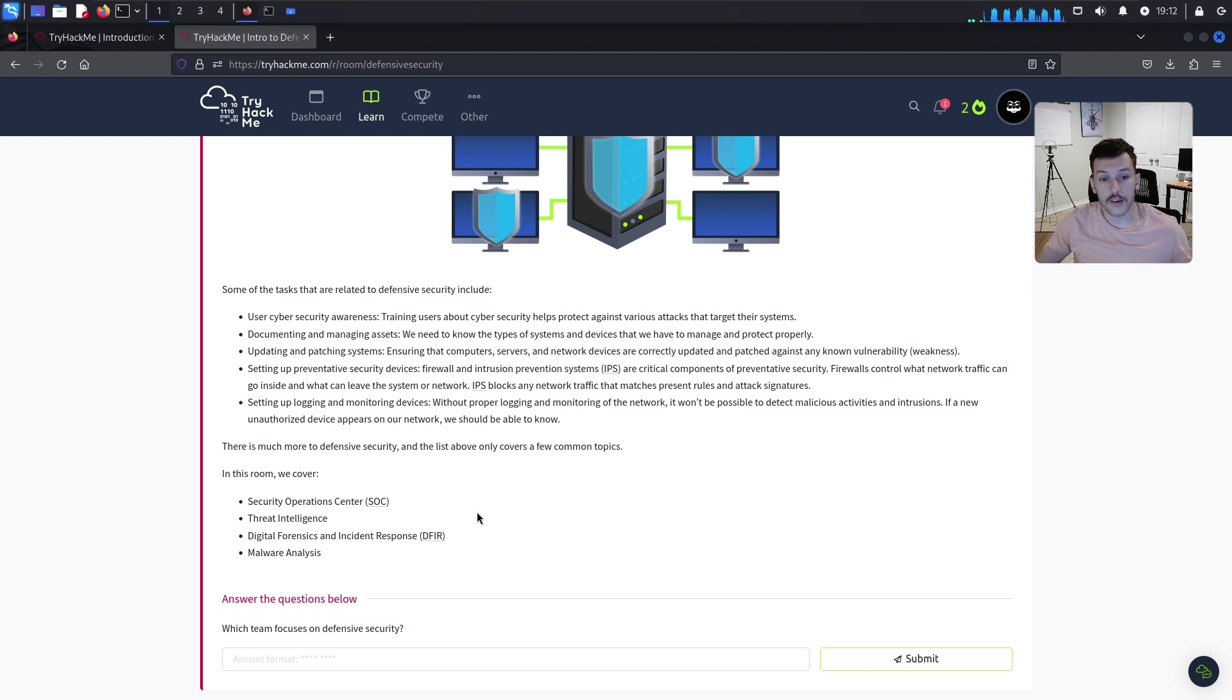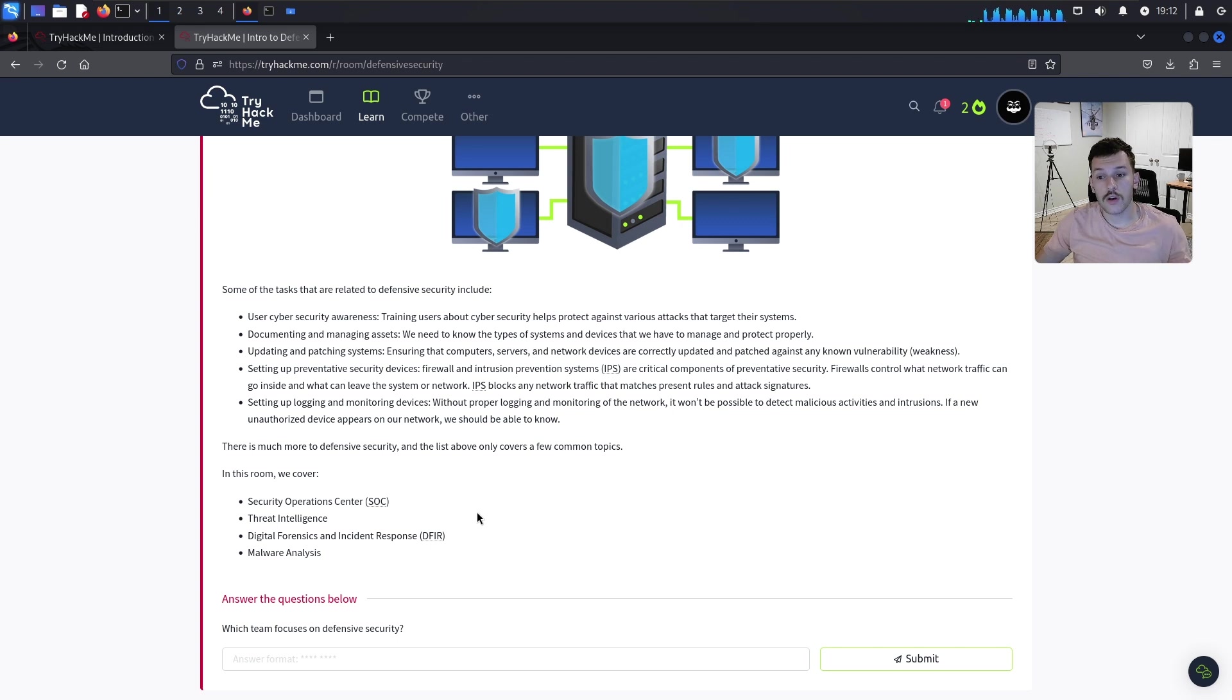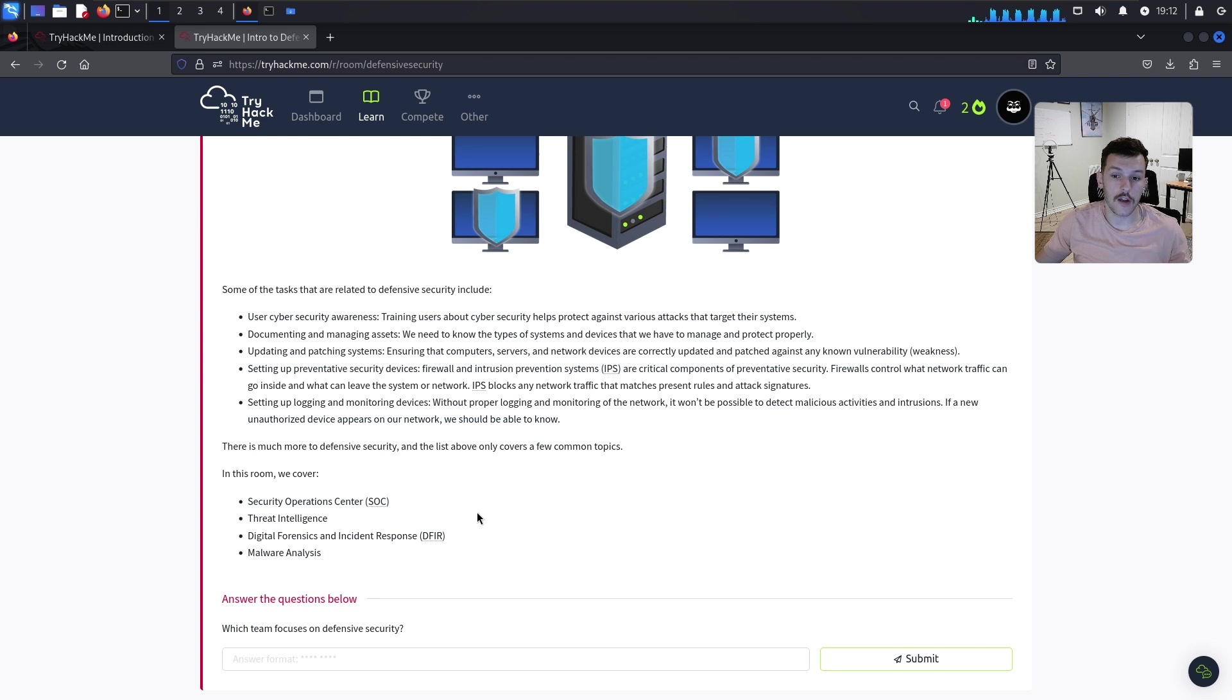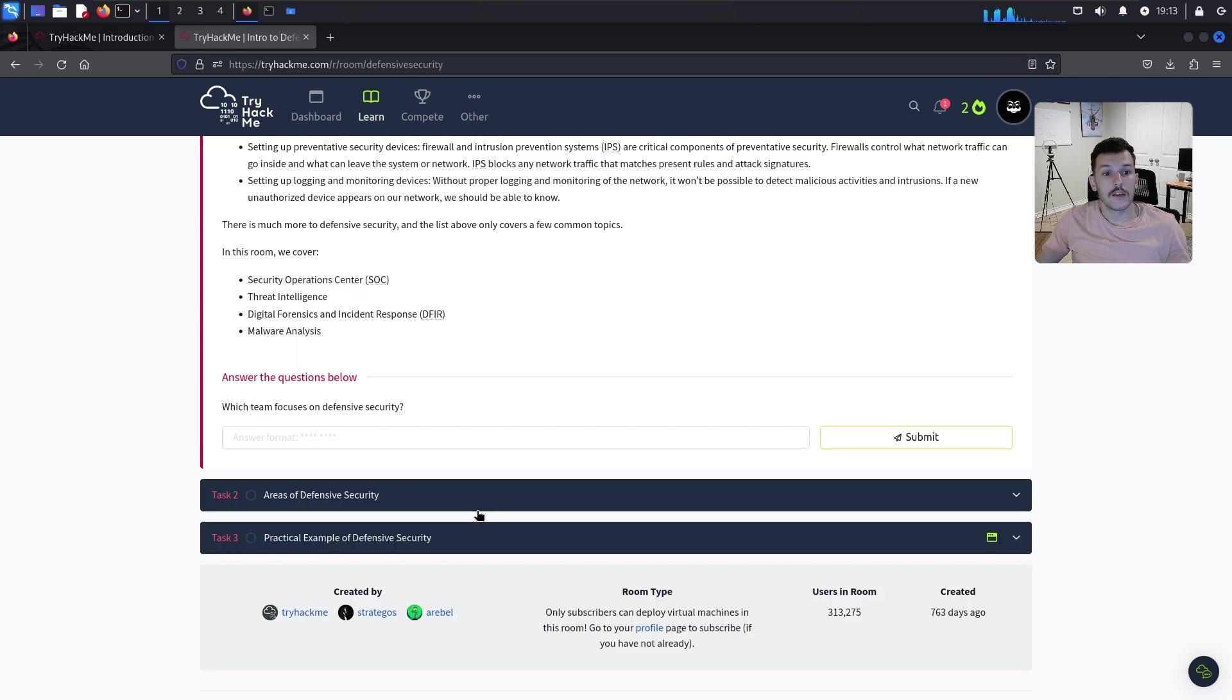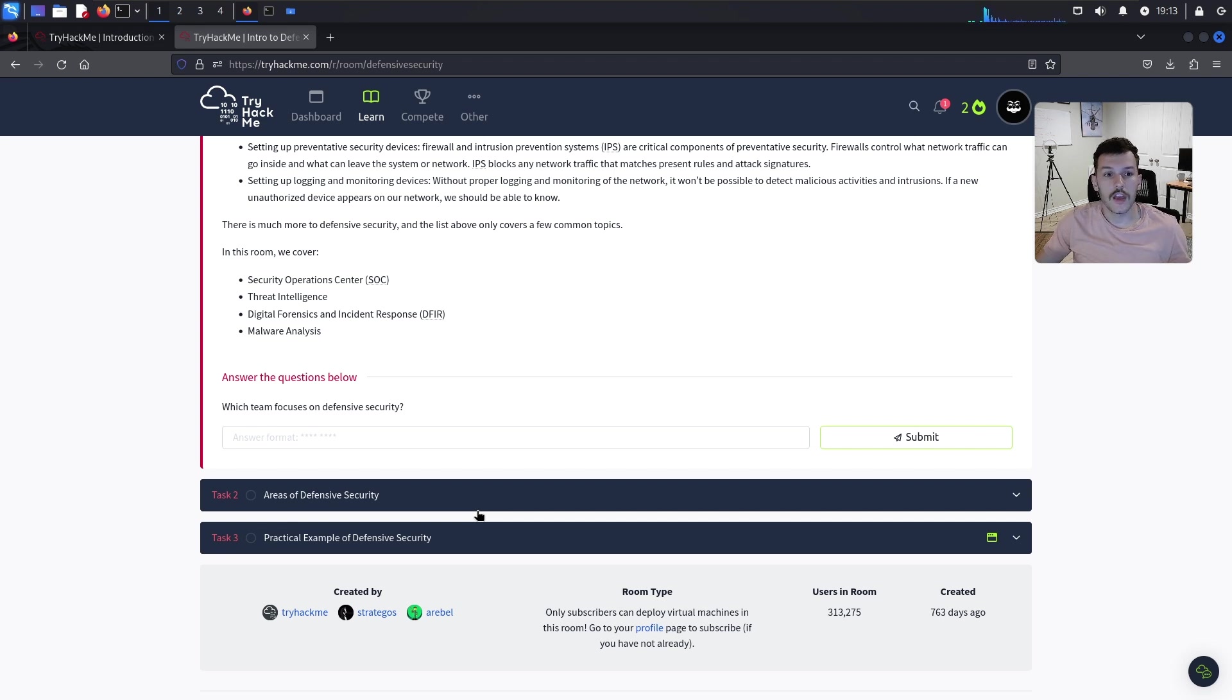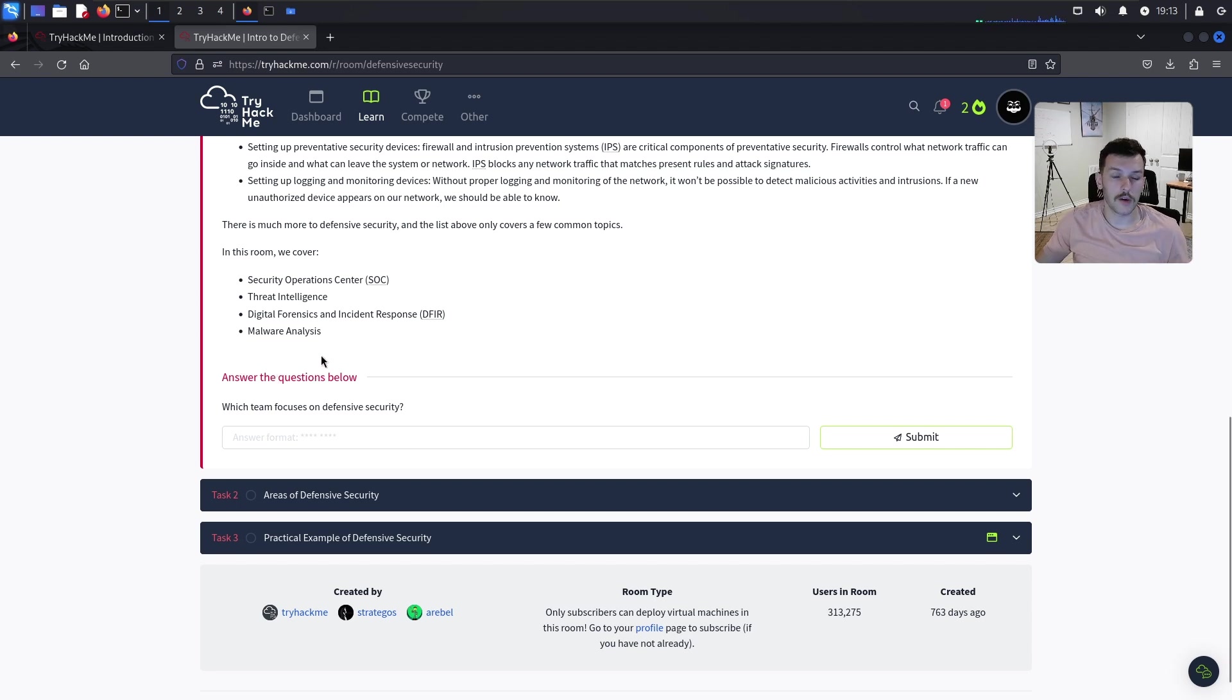Setting up preventative security devices like firewalls and intrusion prevention systems. Firewalls control what network traffic can go inside and leave the system. IPS blocks any network traffic that matches preset rules and attack signatures. Setting up logging and monitoring devices to detect malicious activities and intrusions.